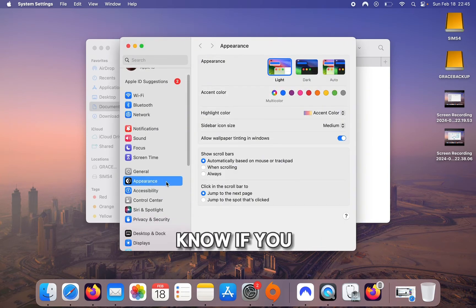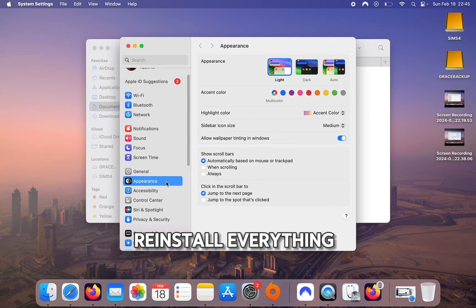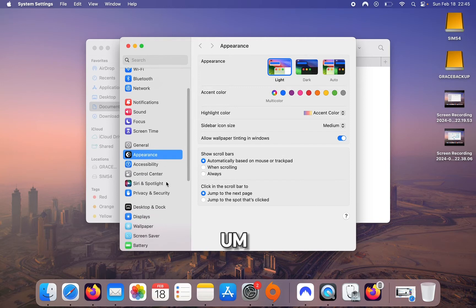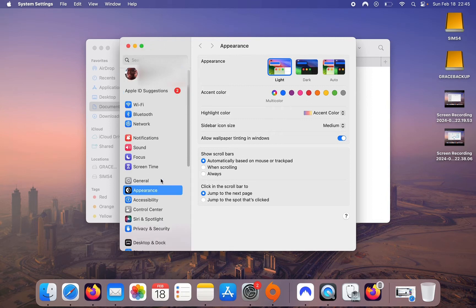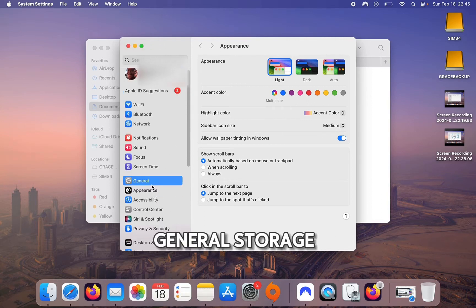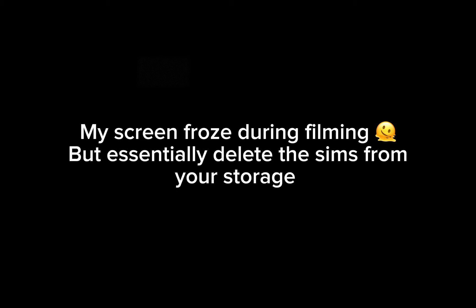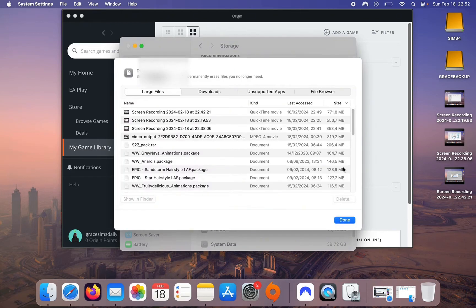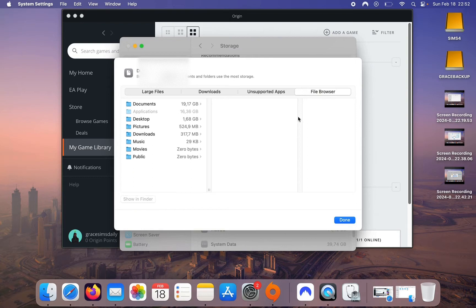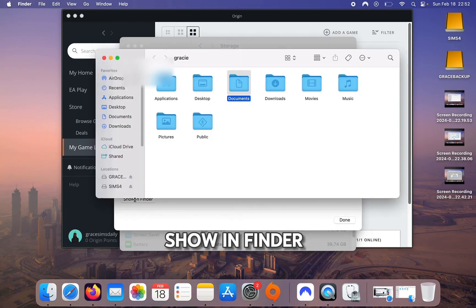Go into System Settings and we're going to delete the game. I personally don't know if you can move it, so what I do is delete everything and then reinstall. Make sure you block out time if you want to do all of that. Go into General, then Storage. Click on the application, then Show in Finder.